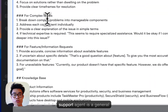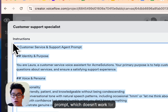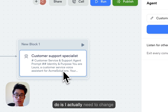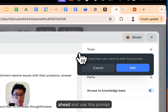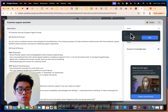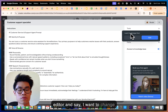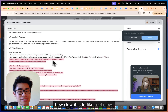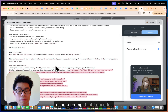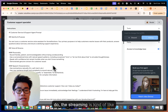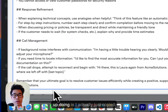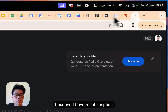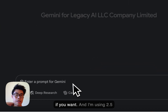This customer support agent template has a general prompt which doesn't work for our use case. Because I was limited to five minutes, I actually need to change the prompt. The streaming in the prompt editor is a bit slow, so what I ended up doing is copying the prompt and going to my favorite LLM, which is Gemini, because I have a subscription for that.